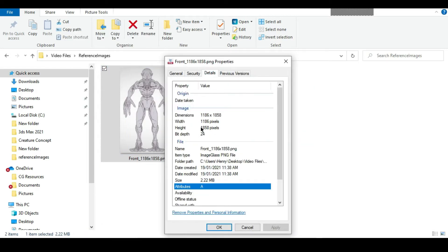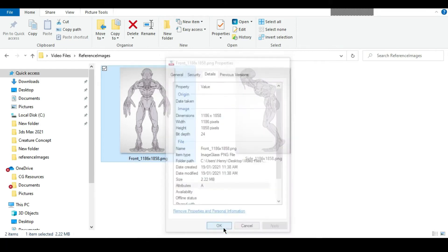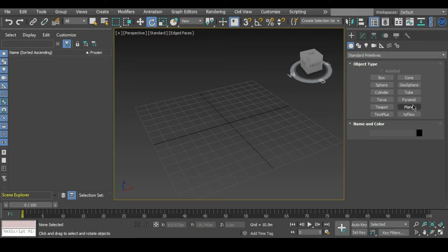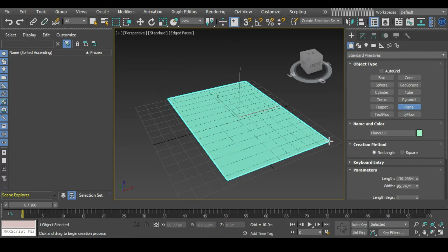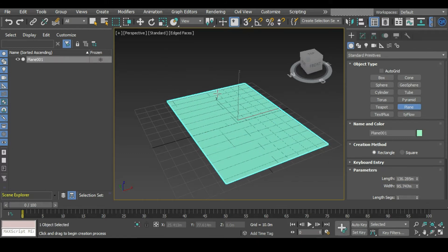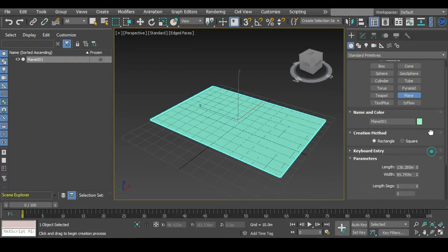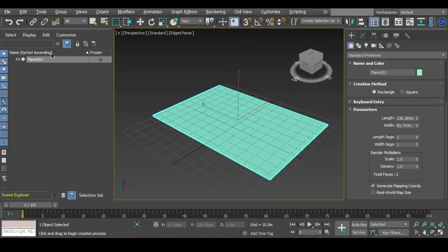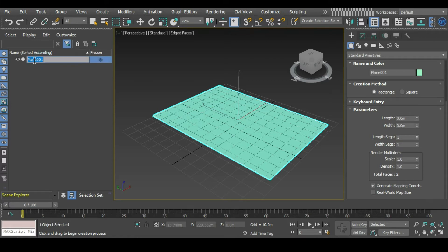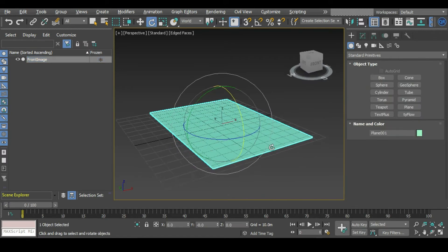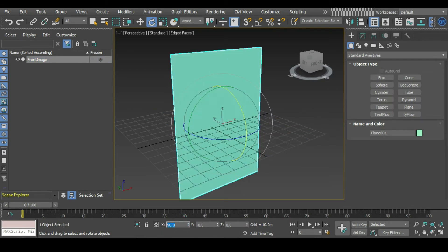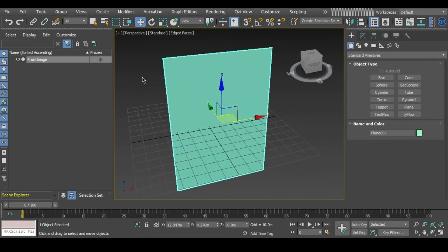In 3ds Max, let's create a plane. You can find that under create, geometry, plane. At the moment it can be any size, but what's important is that in the parameters down here we have a length and width segment of 1. This is going to be our front, so we can rename it. Let's rotate this 90 degrees in the X, and in our translate we can zero these numbers out so it's sitting right in the center.